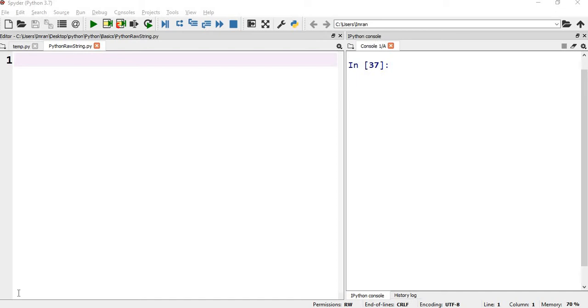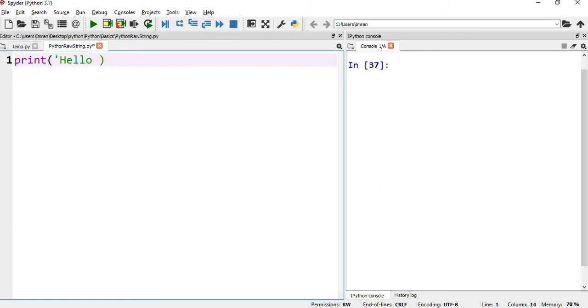Hi everyone, welcome to the Python raw string session, which is related to Python escape sequences or characters that I used in my previous session. So suppose I want to print something like hello